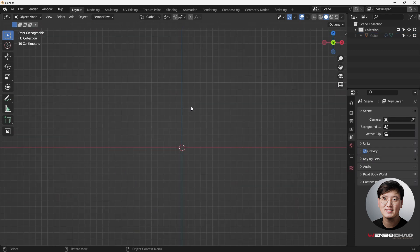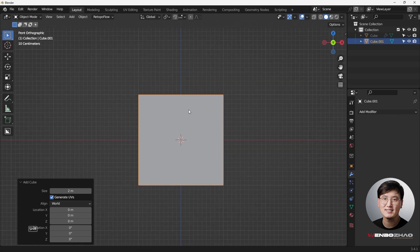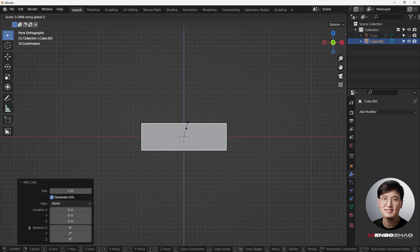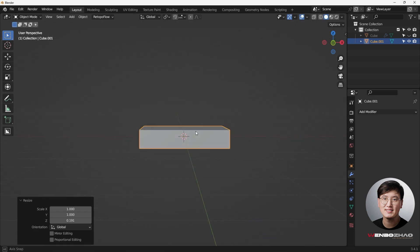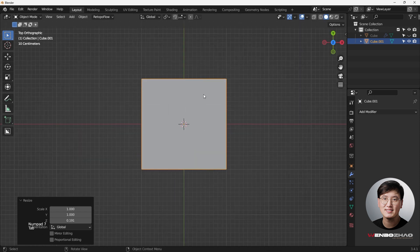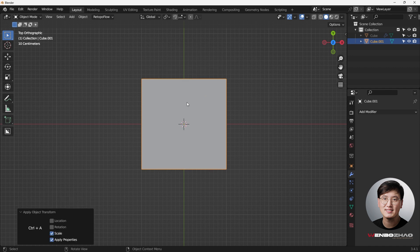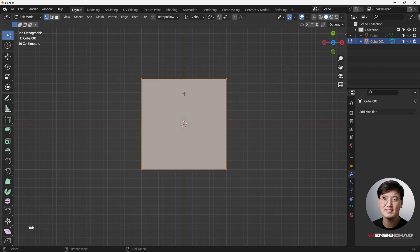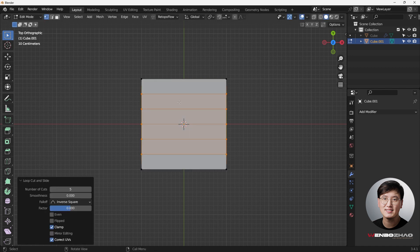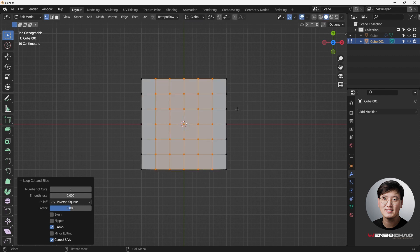So now we're going to do another really similar one. We're going to do shift A. This time, I'm going to add a cube one more time. And then we're going to hit S and Z to make it flat. And then go to the top view. And then I'm going to hit Ctrl A to apply scale. And then what I'll do here, I'm going to add some loop cuts. Edit mode, Ctrl R to add some loop cuts. Here, a couple more.